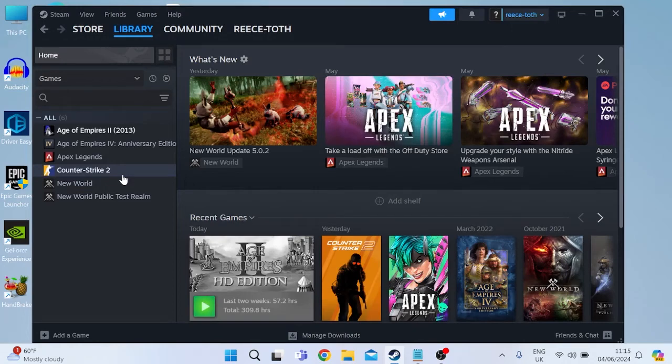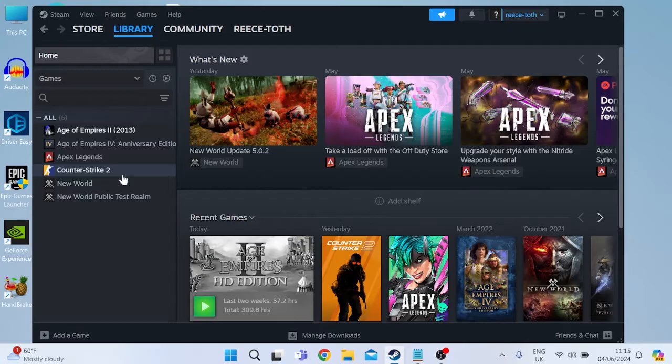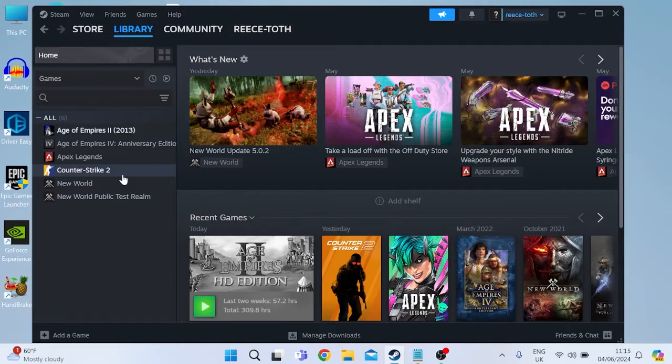Hi guys, if you're trying to launch Counter-Strike 2 from your Steam application but it's just not opening, then stick with me as in this video I'm going to share with you all the different ways you can fix this issue. Sadly there is no one solution that works for everyone so you will need to go through each of these steps to find the method that works for you.